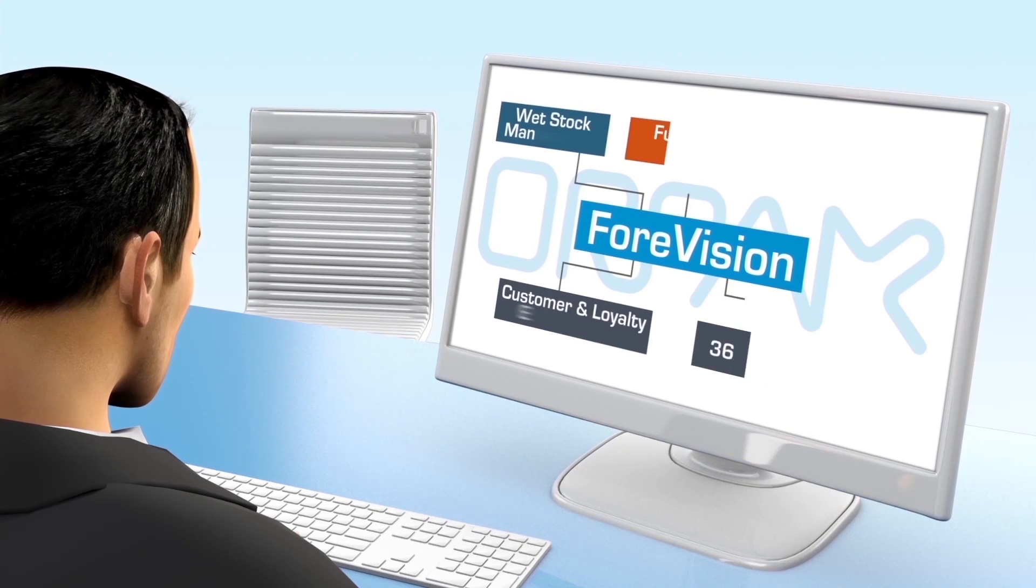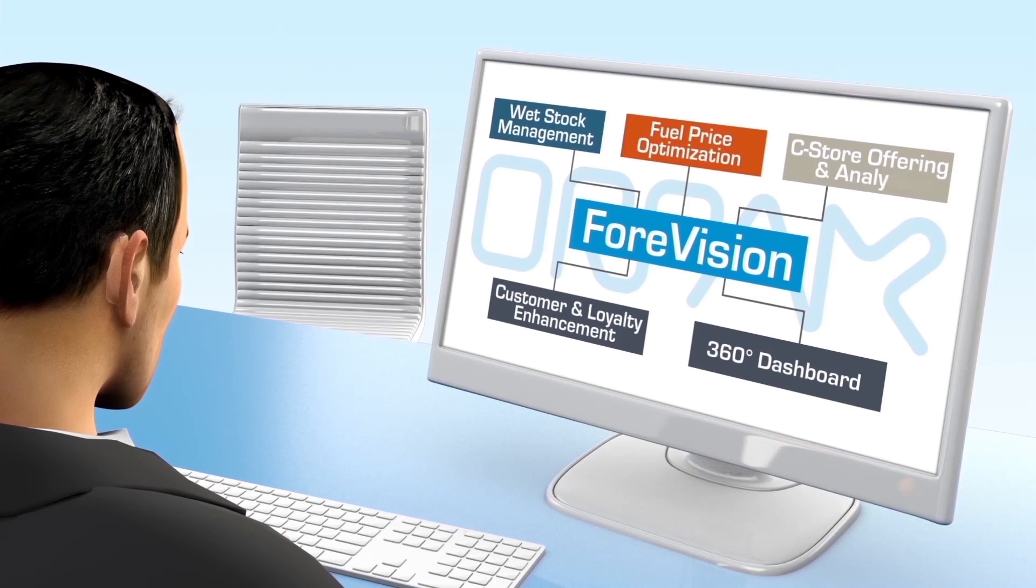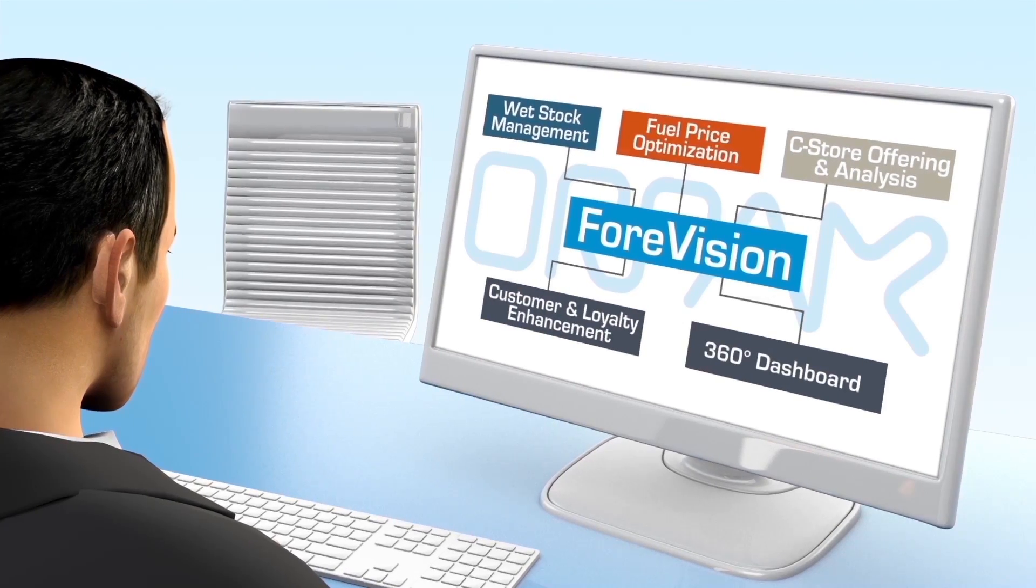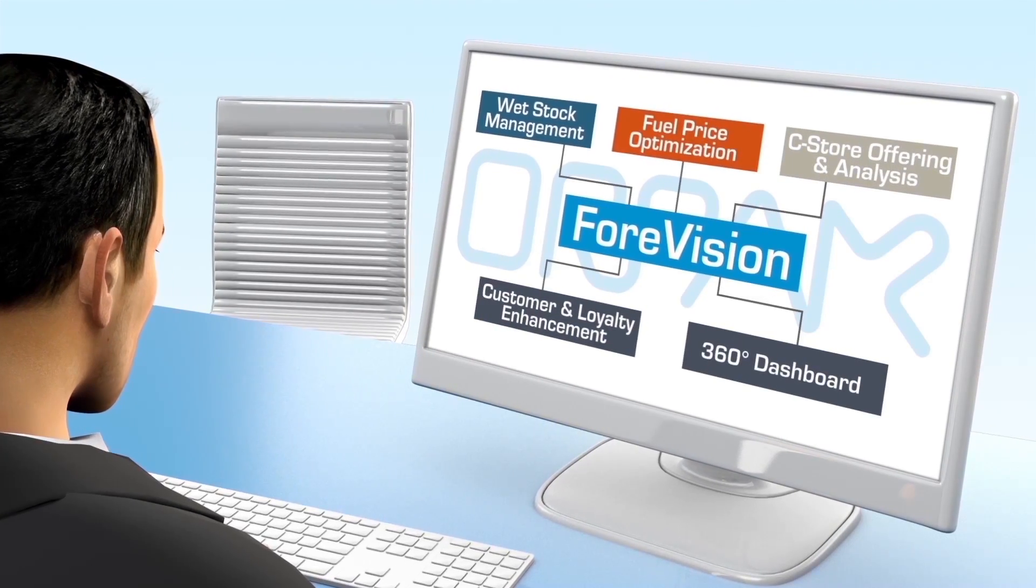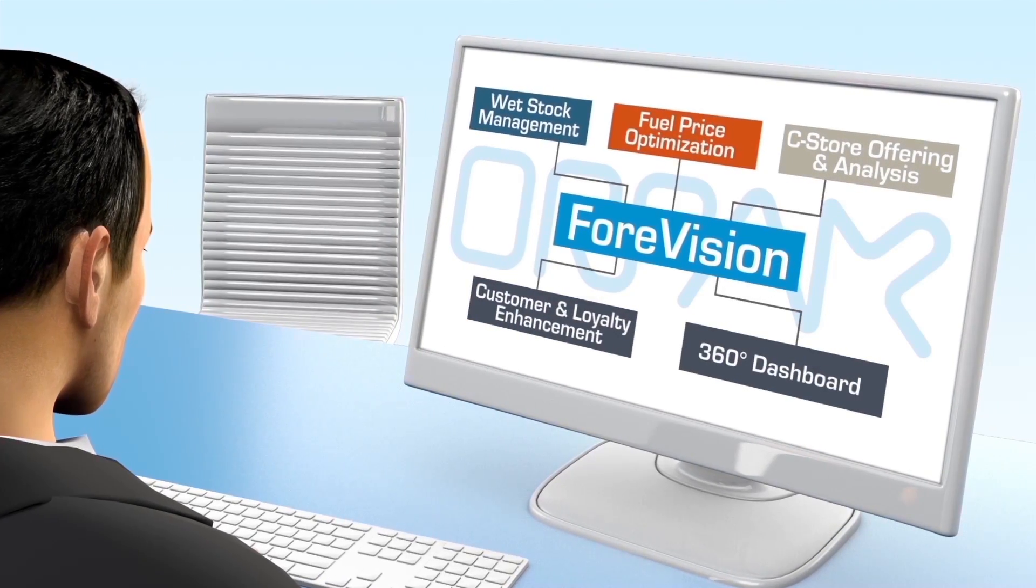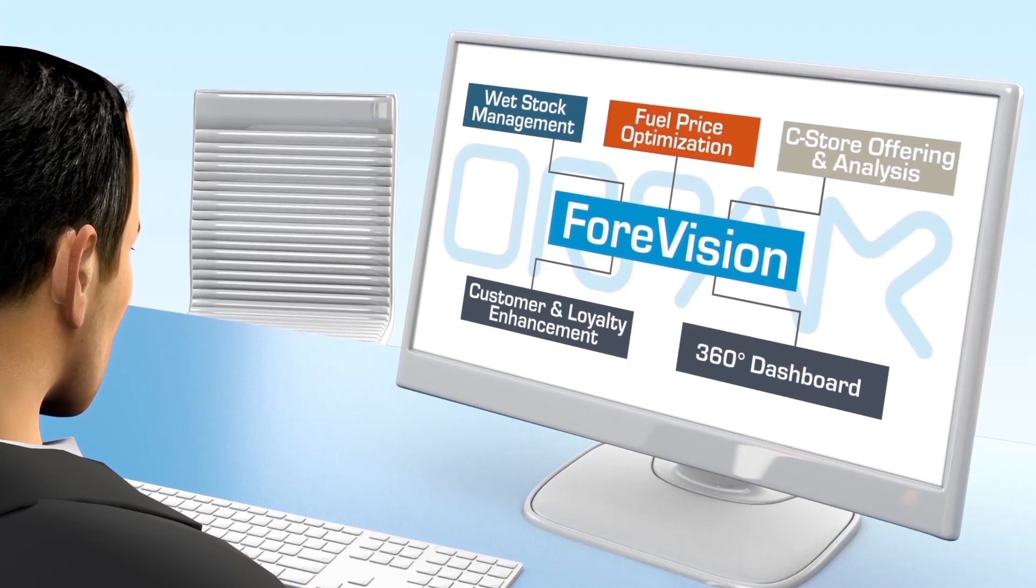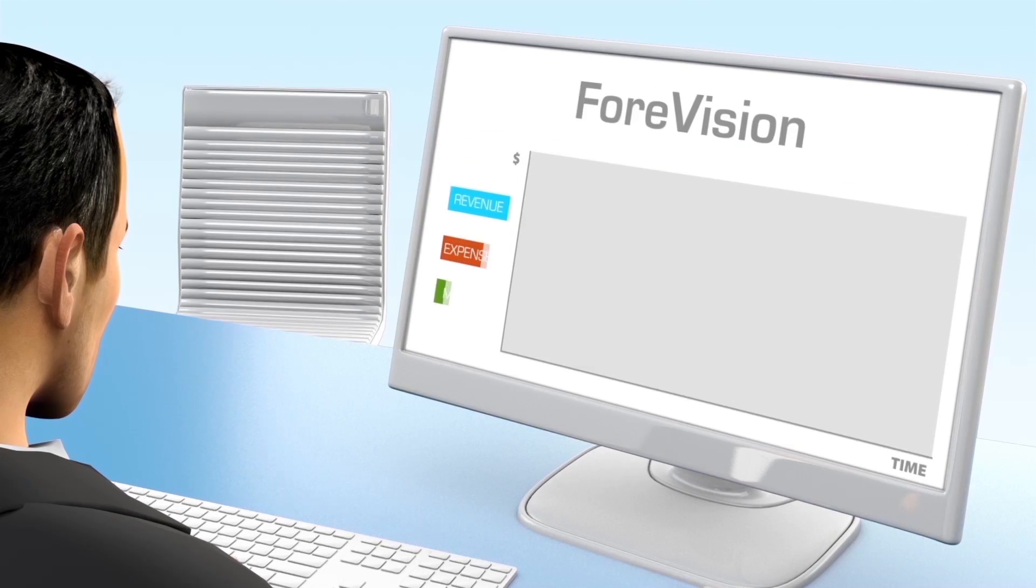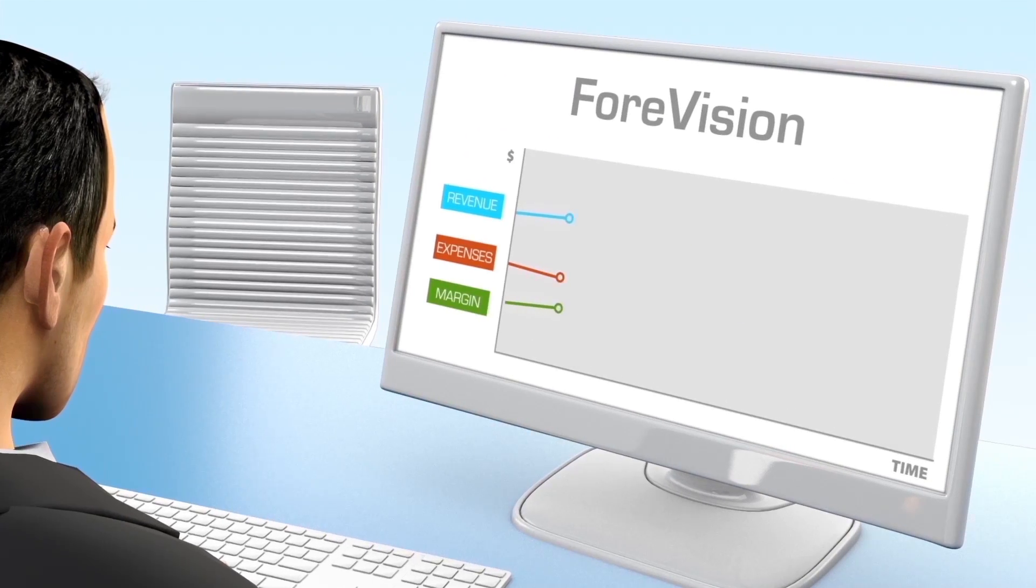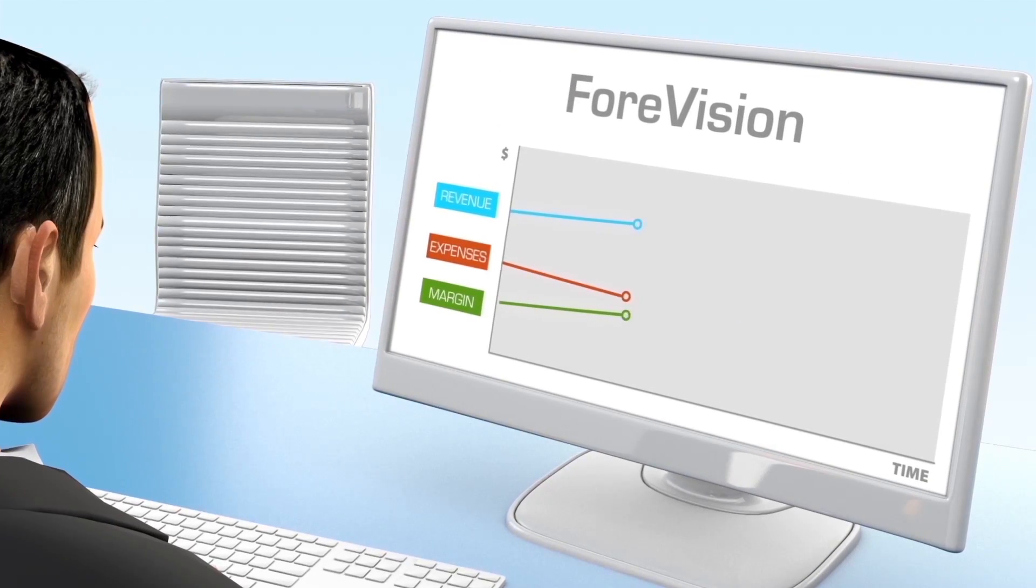ORPAC's ForeVision features several modules to maximize retail station operation, pricing, and profits, allowing you to focus on key business decisions.